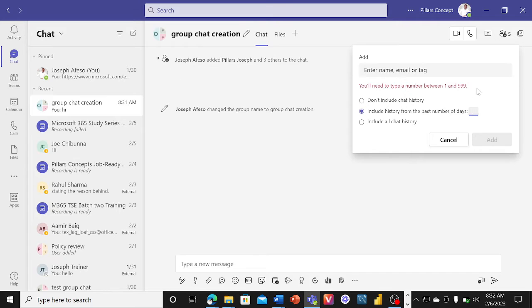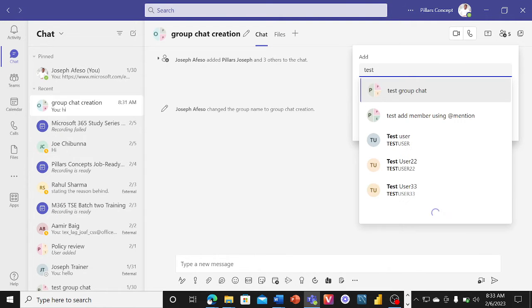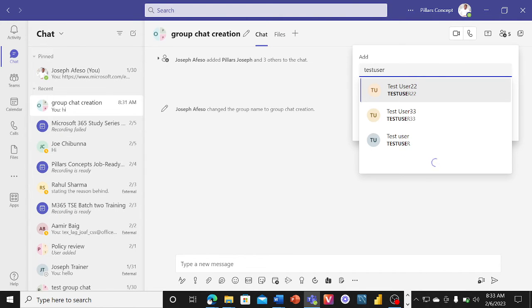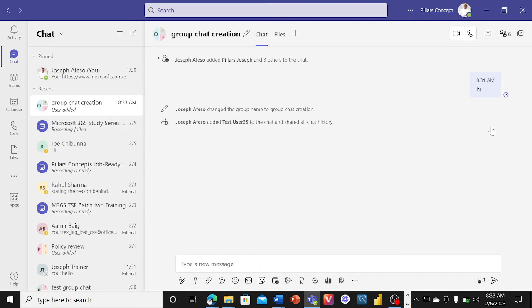You can specify a number between 1 and 999 days if you want the user to have access to work done in a specific time period before they were added. But if you want them to have access to the entire history, you select that option. Let's say we are adding Test User 3333 to this project and we say include all chat history — they will be added and have full access.